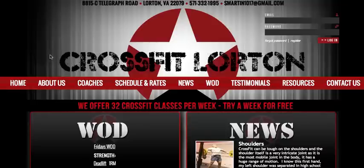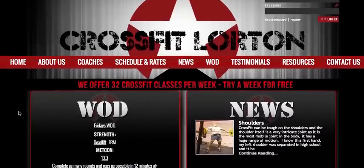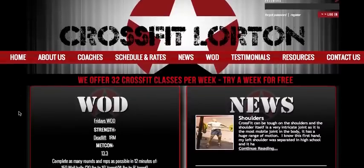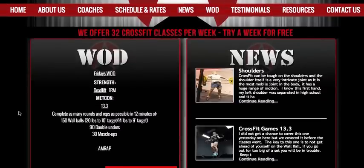Hi, and check out the new site for CrossFit Lorton. What you'll see first is the brand new home page, and as I continue to scroll down you'll see the WOD box.